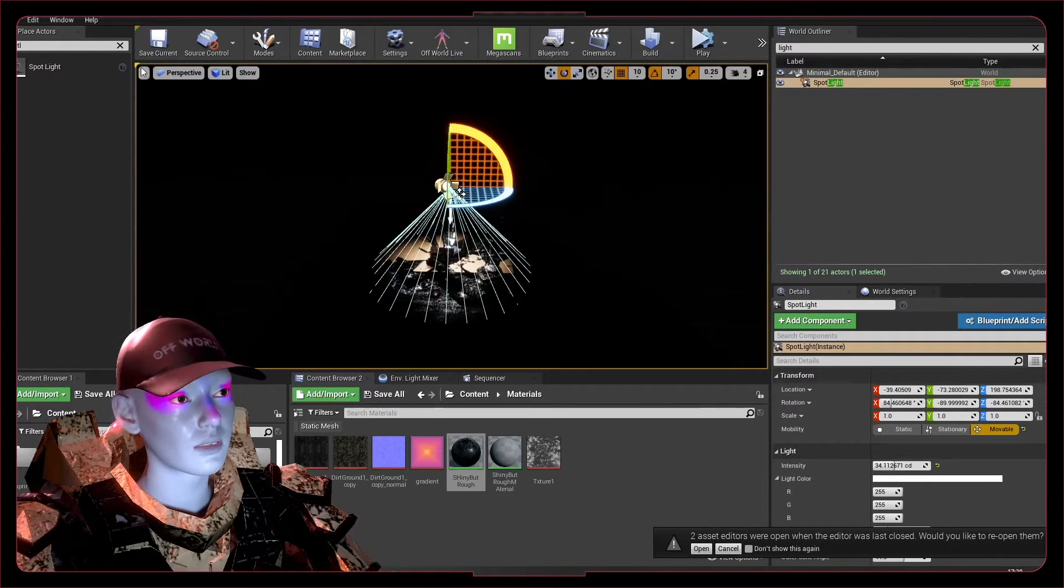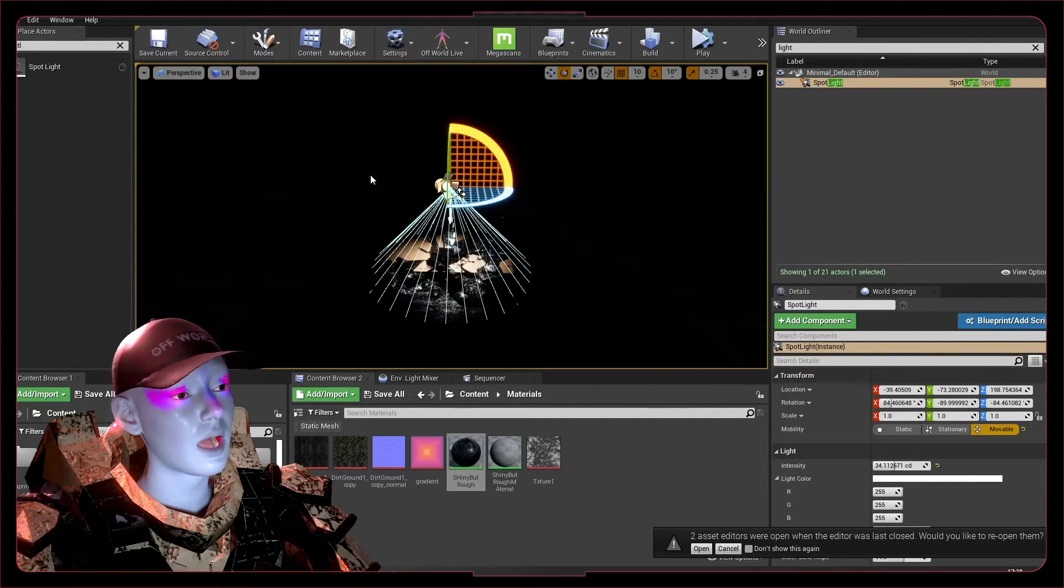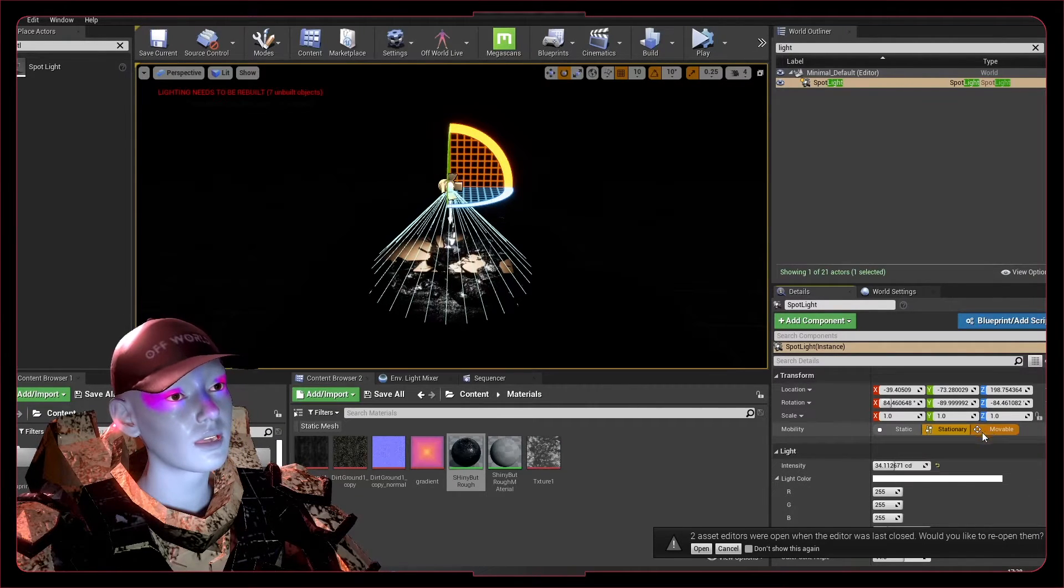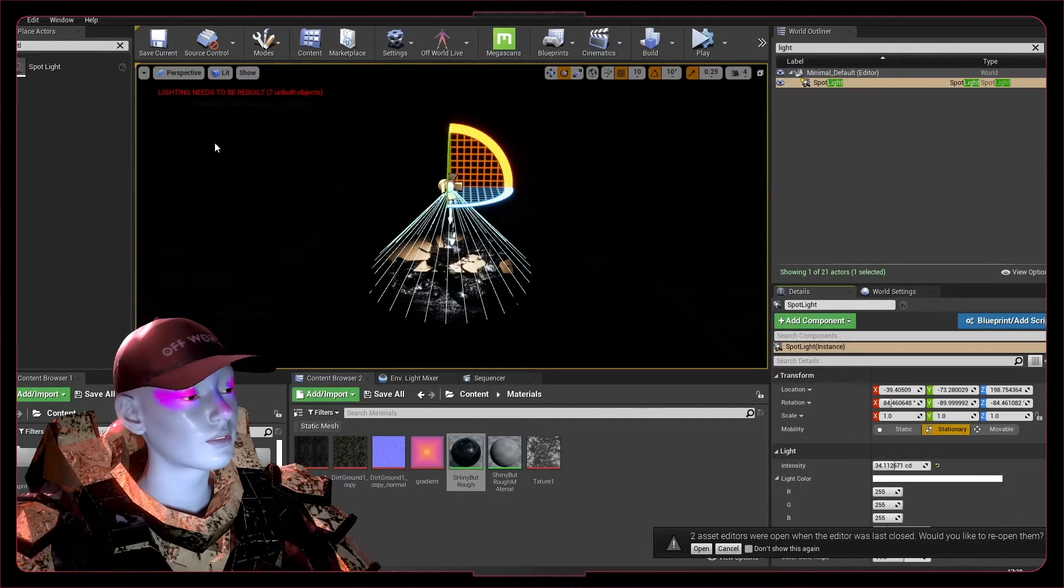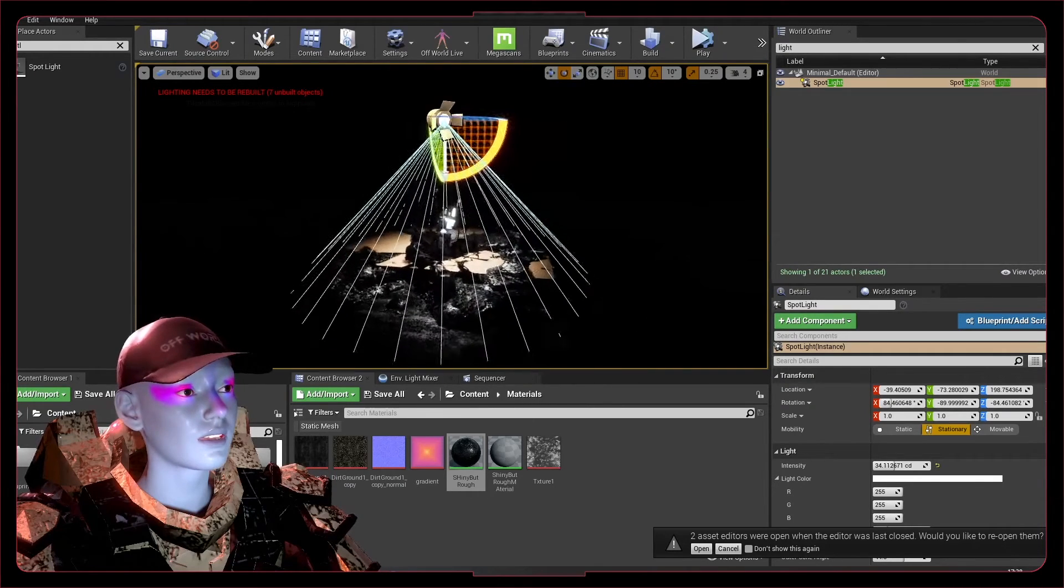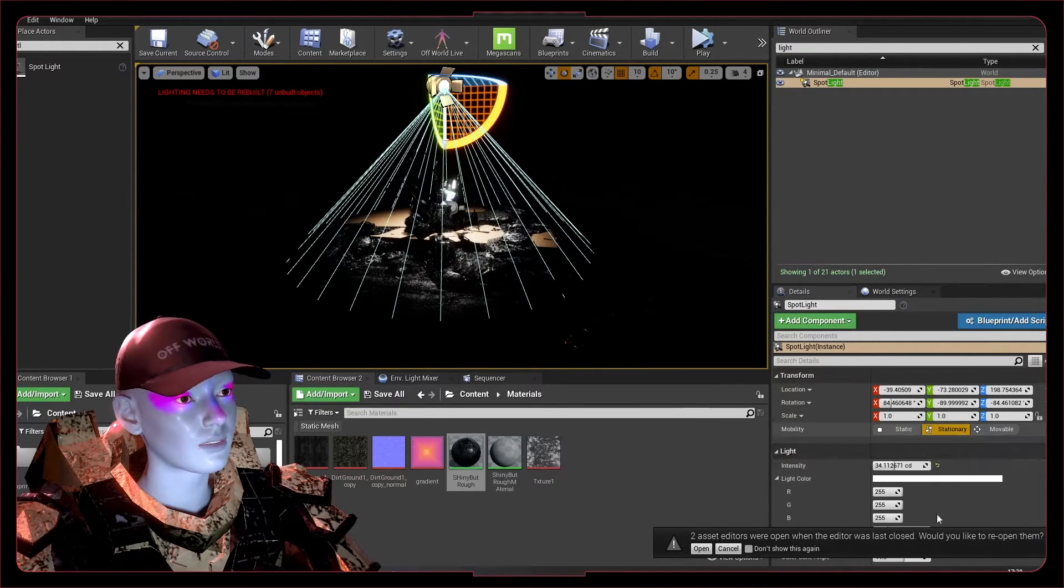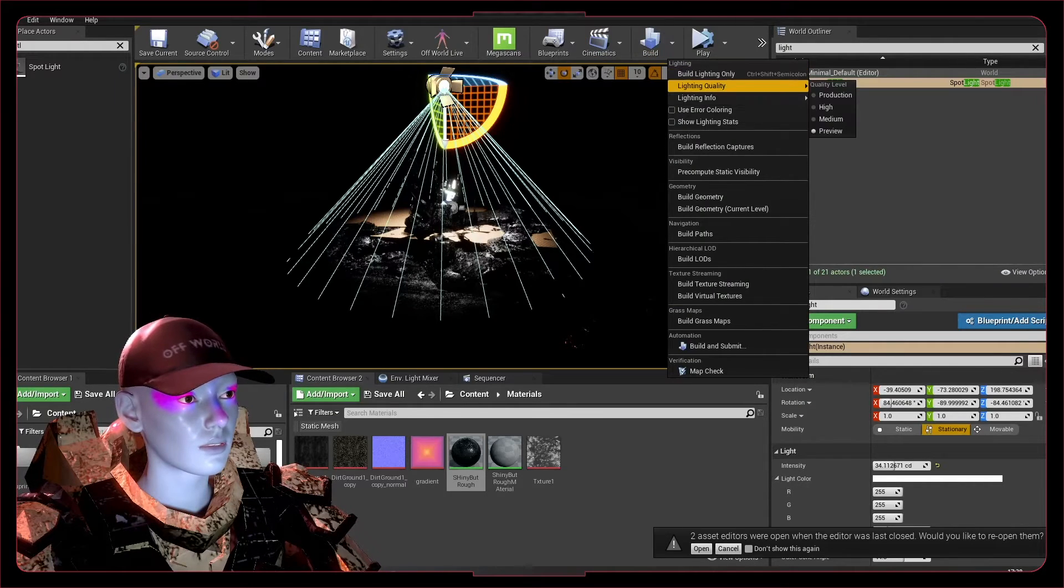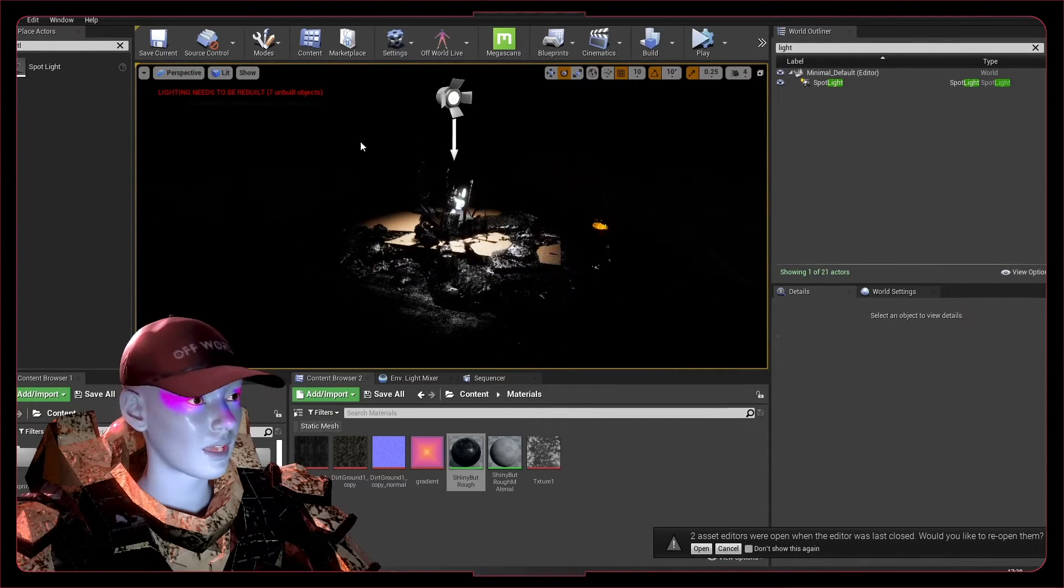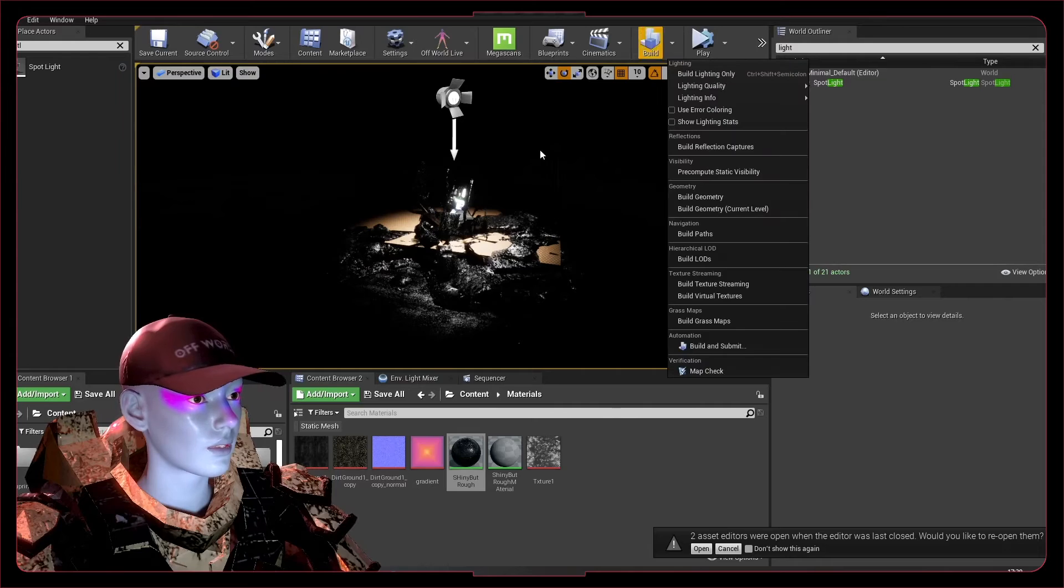But that is pretty much the only use you're going to have for it. So basically what I'm saying is keep that stationary a lot of the time and don't forget to build your lighting to get the real impact of what your lighting is looking like.